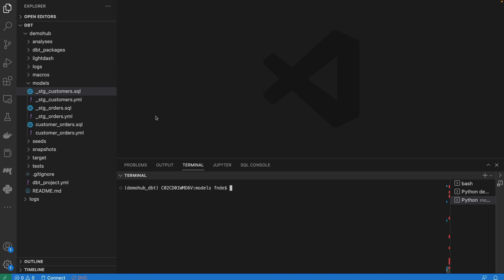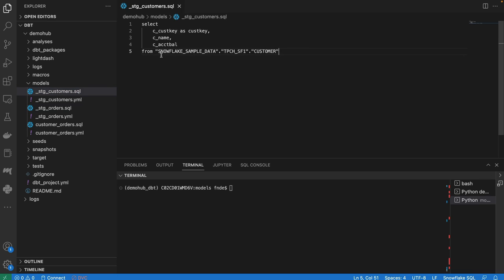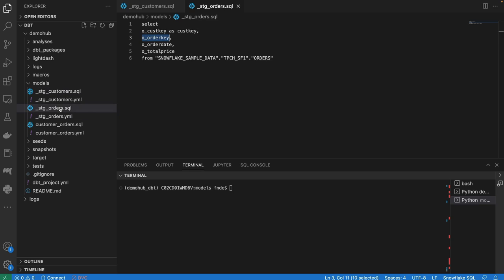You can do it with dbt core or dbt cloud, but for this demo we're leveraging dbt core. Previously we had this very simple scenario of customers and orders. We brought it together, we have our customers model, we had the orders model, and this is all in SQL.